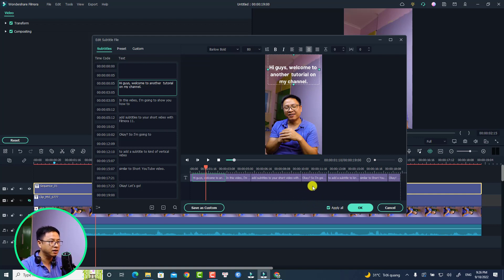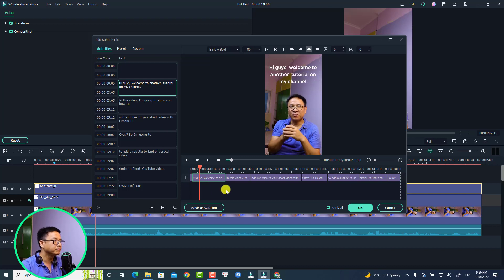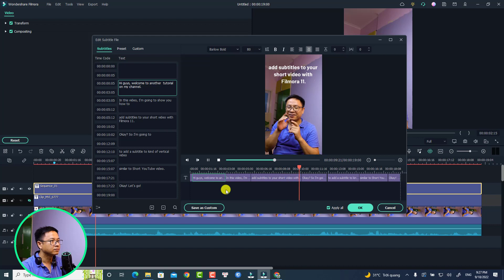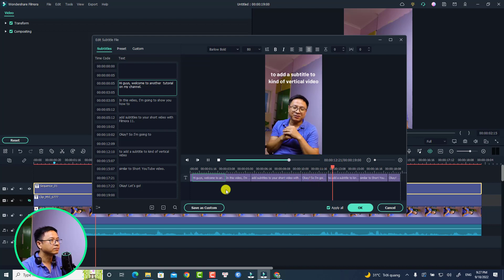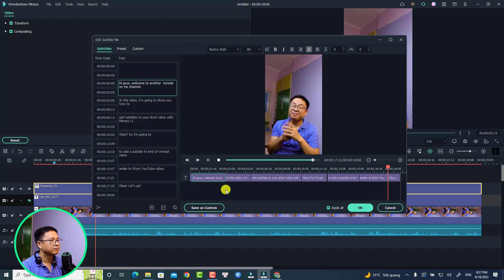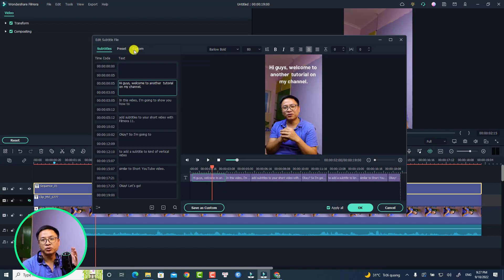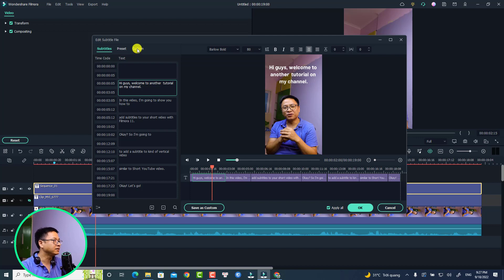Let's preview it first: 'hi guys welcome to another tutorial on my channel, in this video I'm going to show you how to add subtitle to your short video with Filmora 11, I'm going to add the subtitle to this kind of vertical video similar to a short YouTube video, okay let's go.' I think it's very good. We can also go to Custom to add some color or adjust the borders and shadow of the text.